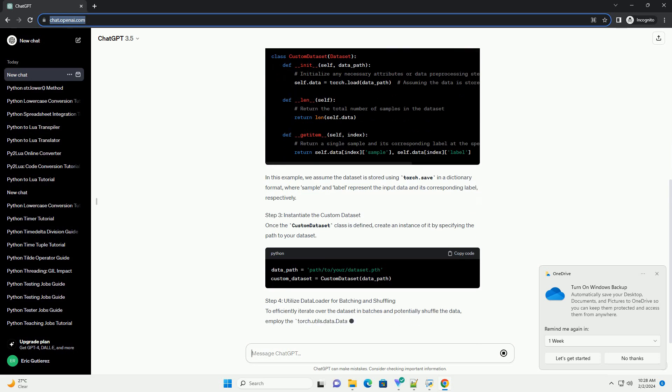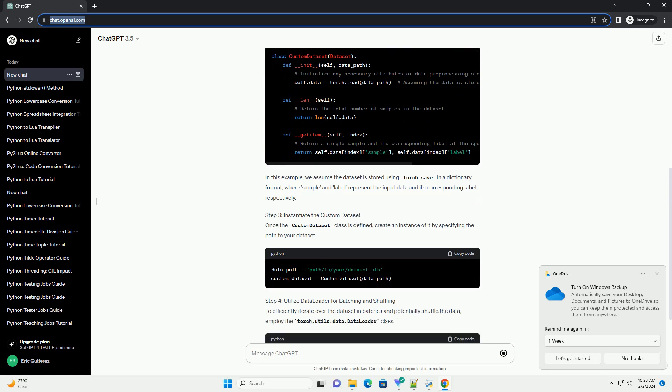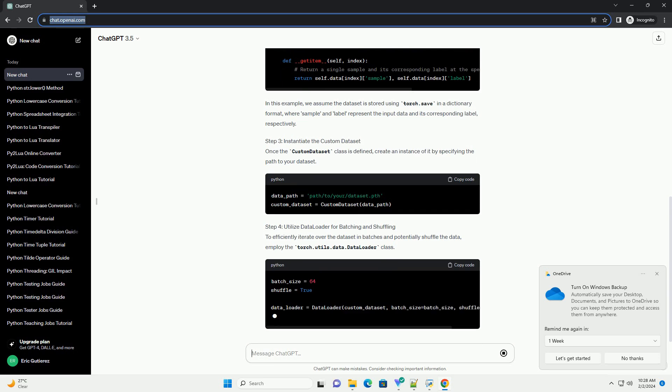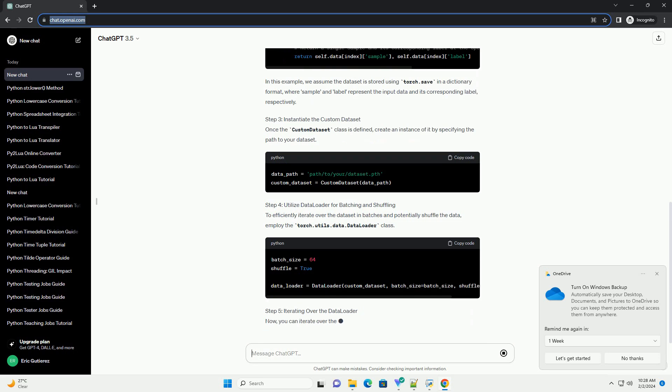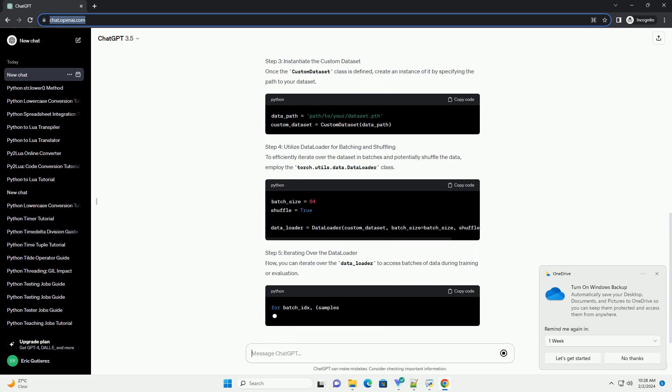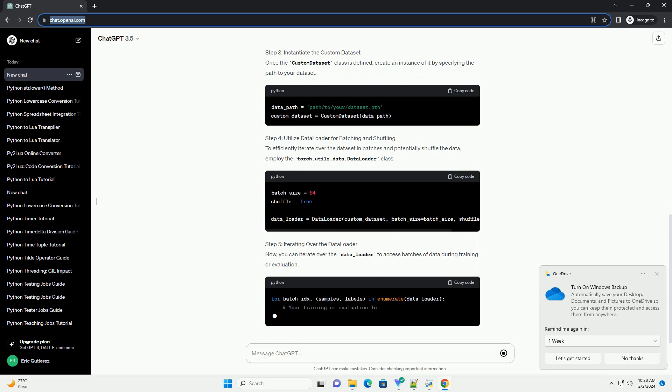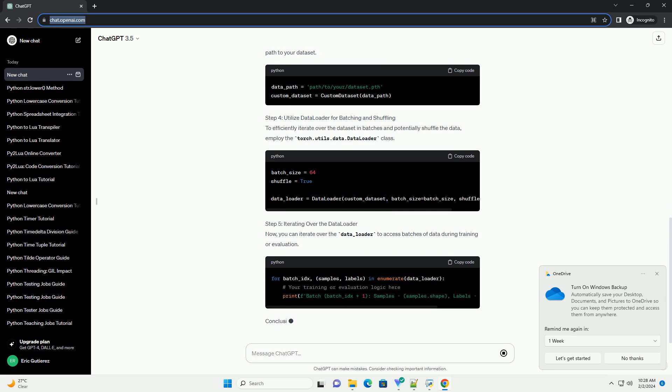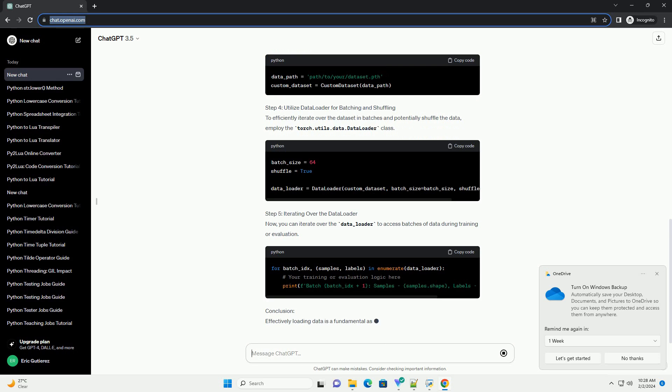Step 2: Creating a Custom Dataset Class. To load your own dataset, you need to create a custom class that inherits from torch.utils.data.dataset. This class should override the __len__ and __getitem__ methods.